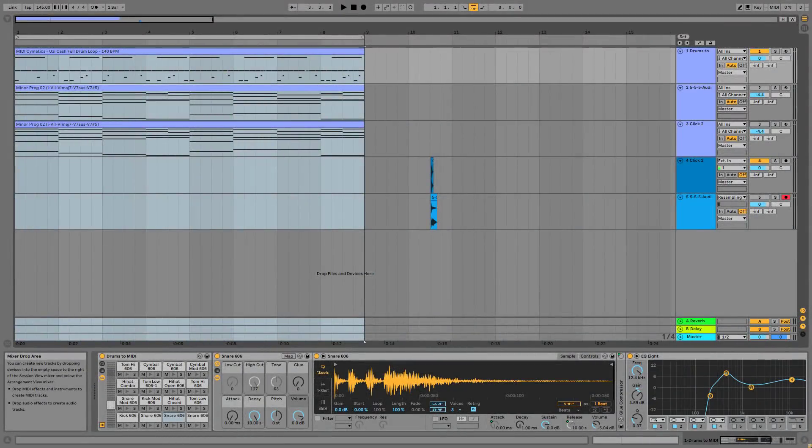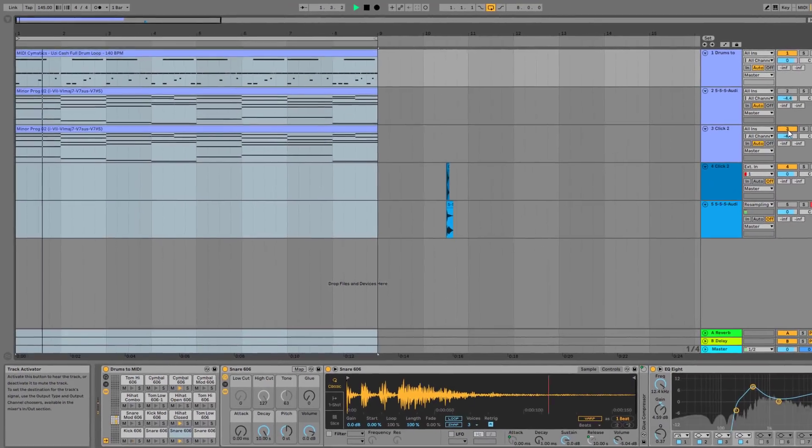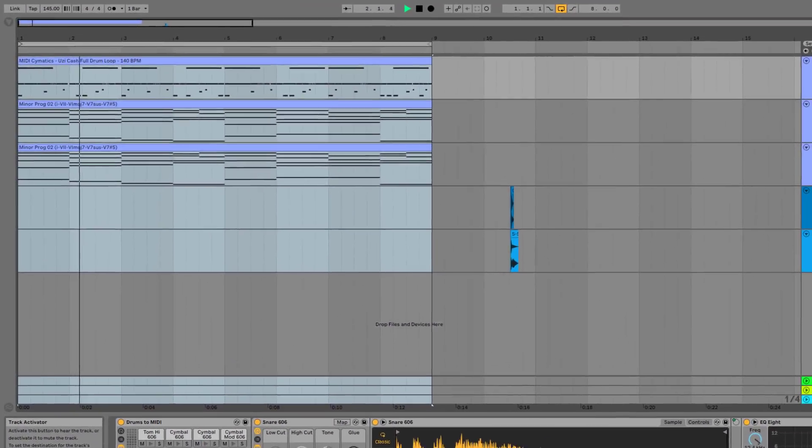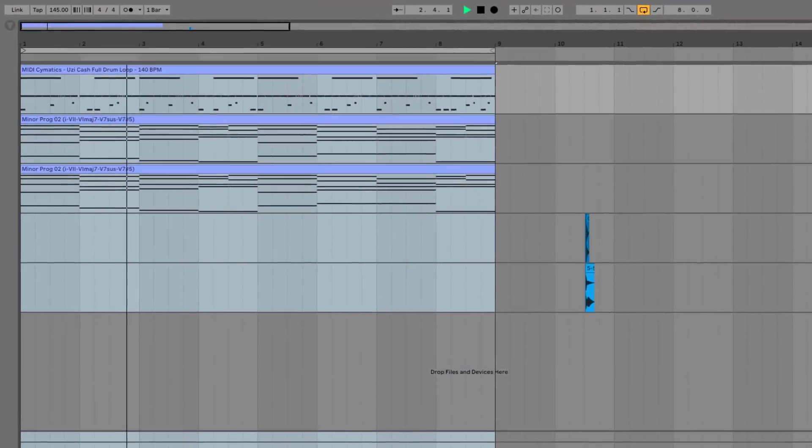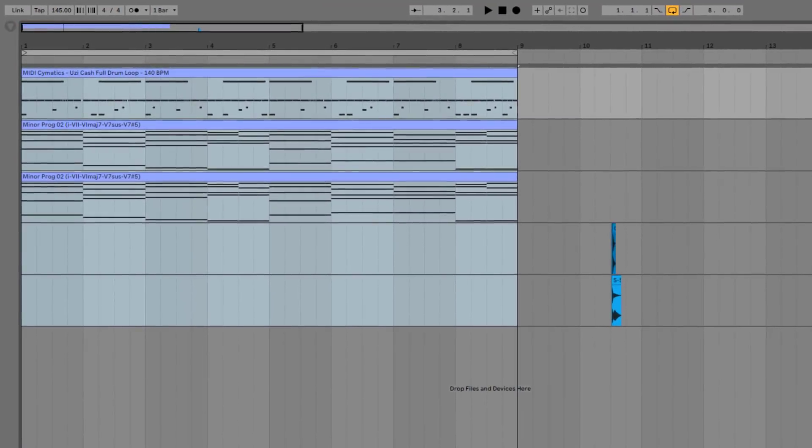Hey, in this video I'm going to show you how to go from this to this.